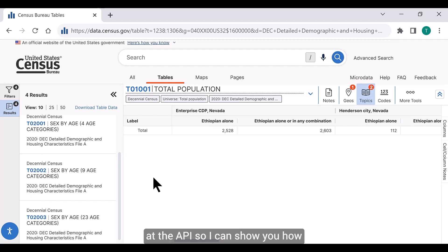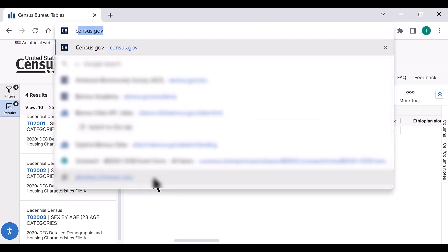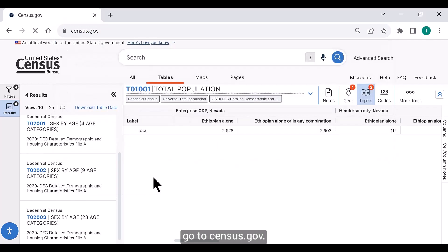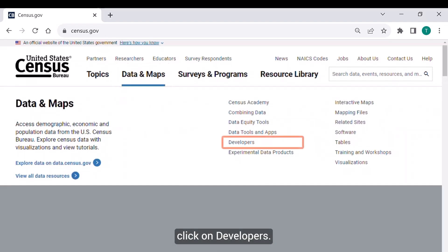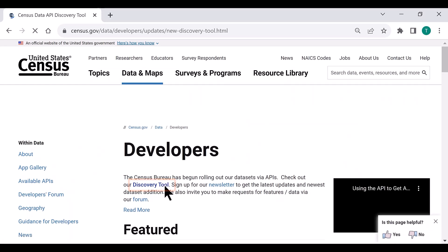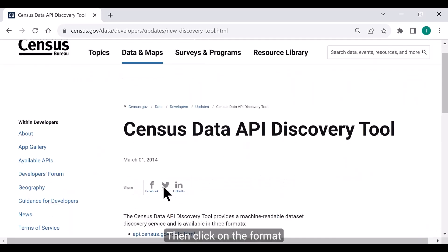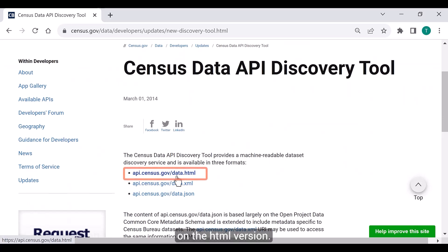Let's take a look at the API so I can show you how to use it to get this data. Using your web browser, go to census.gov. Under the Data and Maps heading, click on Developers. Under the Developers heading, click on the link to the Discovery Tool. Then click on the format you'd like to view it in — for this, click on the HTML version.